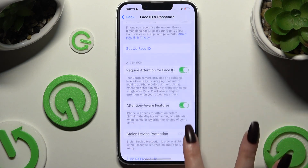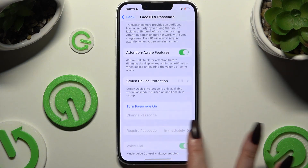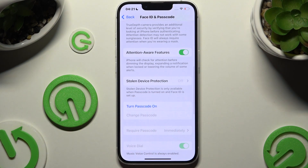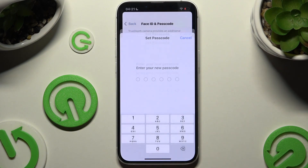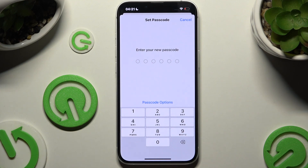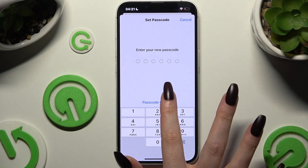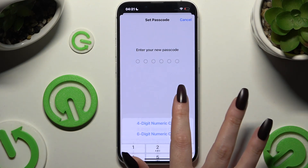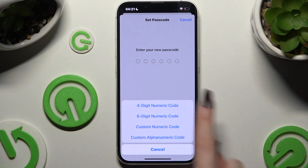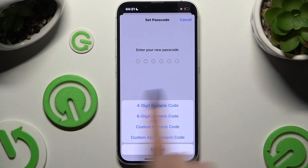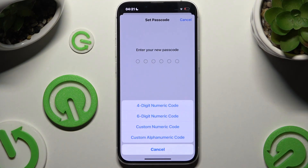Then scroll again to tap on Turn Passcode On, hit Passcode Options, and select one of those by clicking on the best one for you.